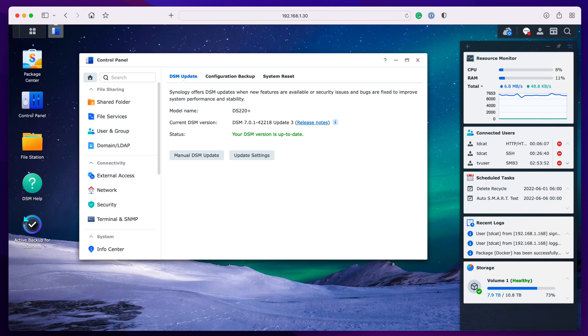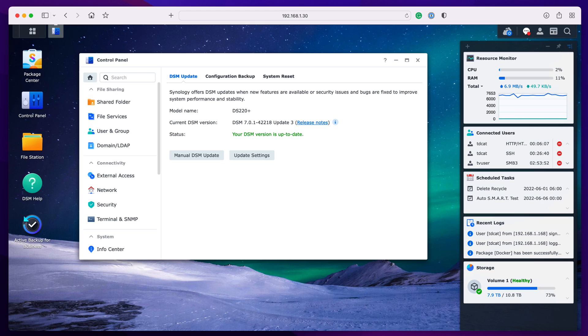It made me think about connectivity to the NAS itself from the internet, and that made me wonder if there's a speed test for a Synology NAS, something you can do directly to say this is how fast your NAS is downloading from the internet.